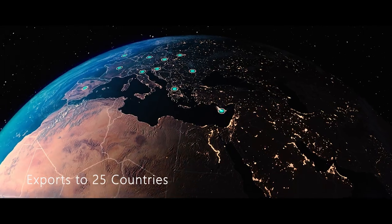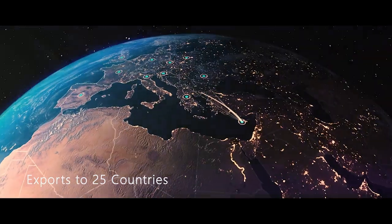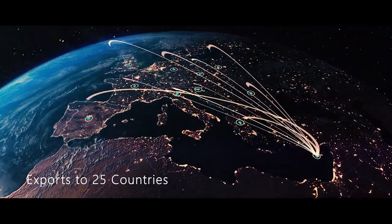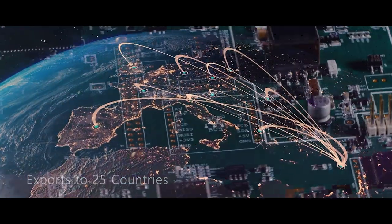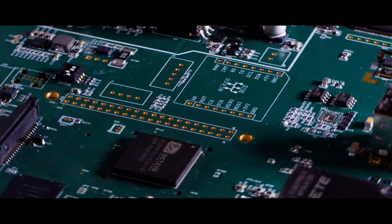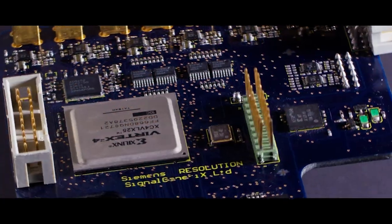We work closely with our international clients to deliver state-of-the-art electronic solutions tailored to their needs.